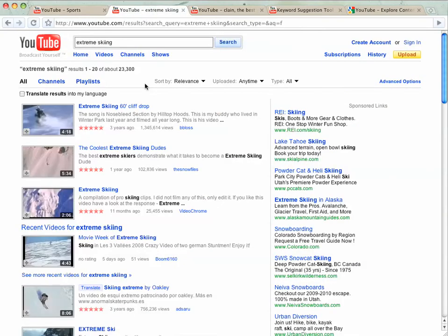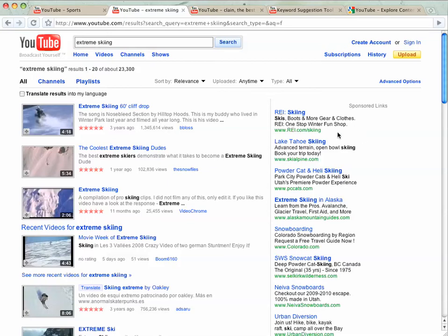So this is a search page. Again, keyword-triggered ads. Here you see text ads. Frequently, you'll see promoted video ads as well. It just varies by the query that you're searching for in YouTube. I think everyone knows this page pretty well in terms of what you're seeing and the organic video results here.